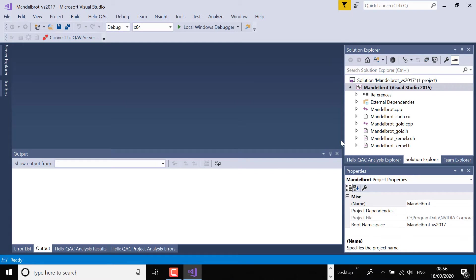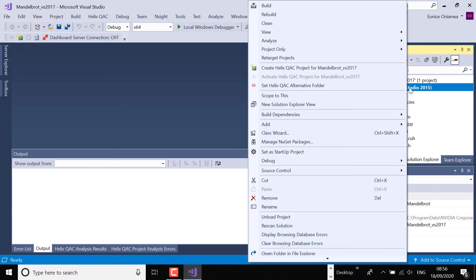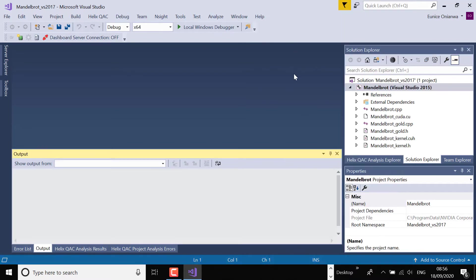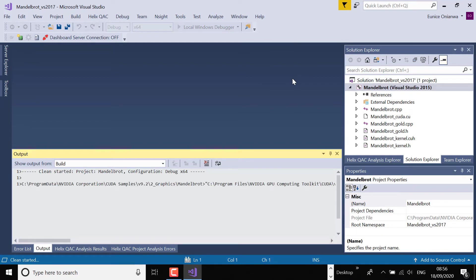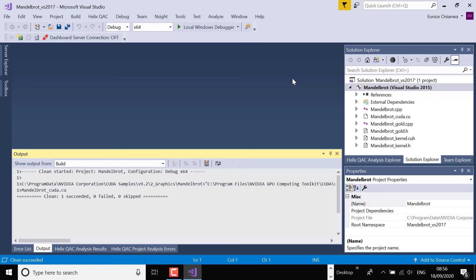So when the IDE opens to my solution or project, I would right-click and clean the old build. This is because QAC, through Synchronize, would need to monitor a new, fresh, clean build so that it picks up the files that are being compiled and adds them to the project. So first, I need to clean the build.